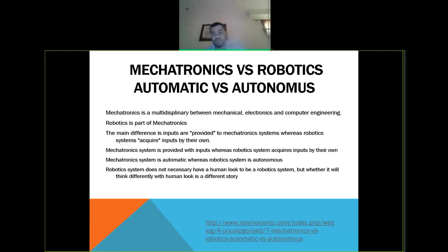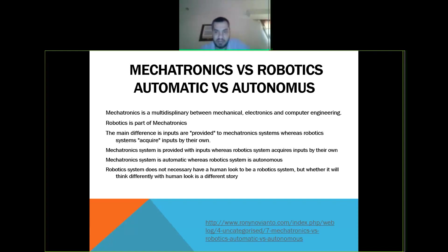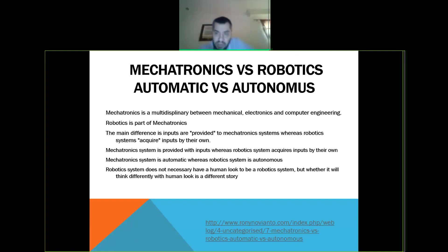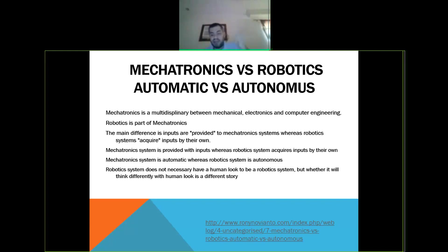There's some confusion between mechatronics, robotics, automatic, and autonomous. Mechatronics is basically the joint between mechanical, electronics, and computer engineering. Robotics is just a part of mechatronics — anything from traffic lights to a toaster belongs to mechatronics. Robotics is just an application of mechatronics.